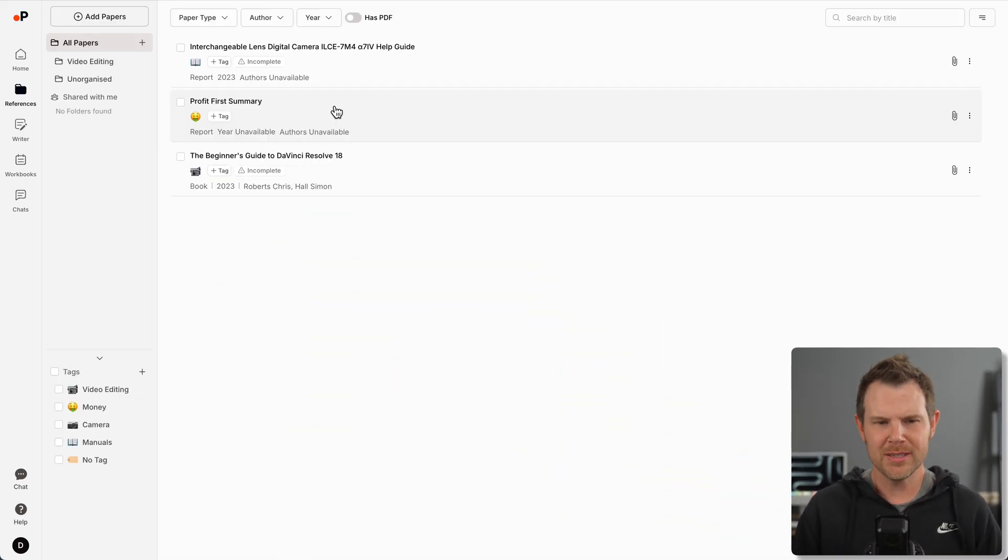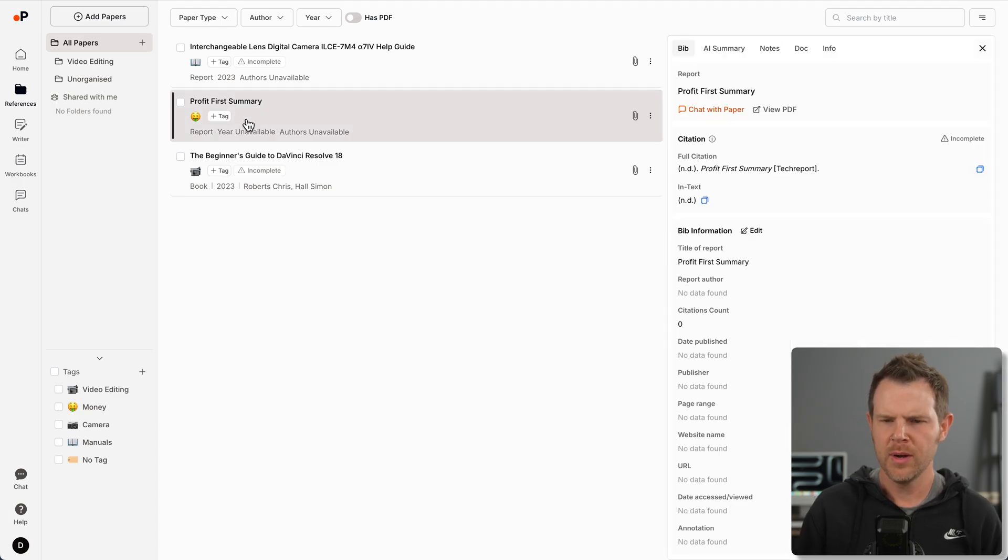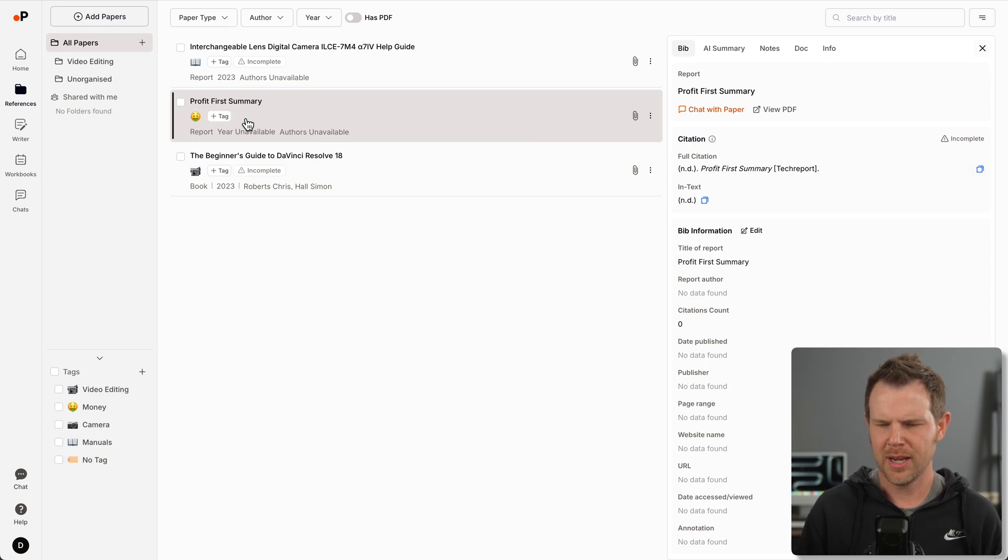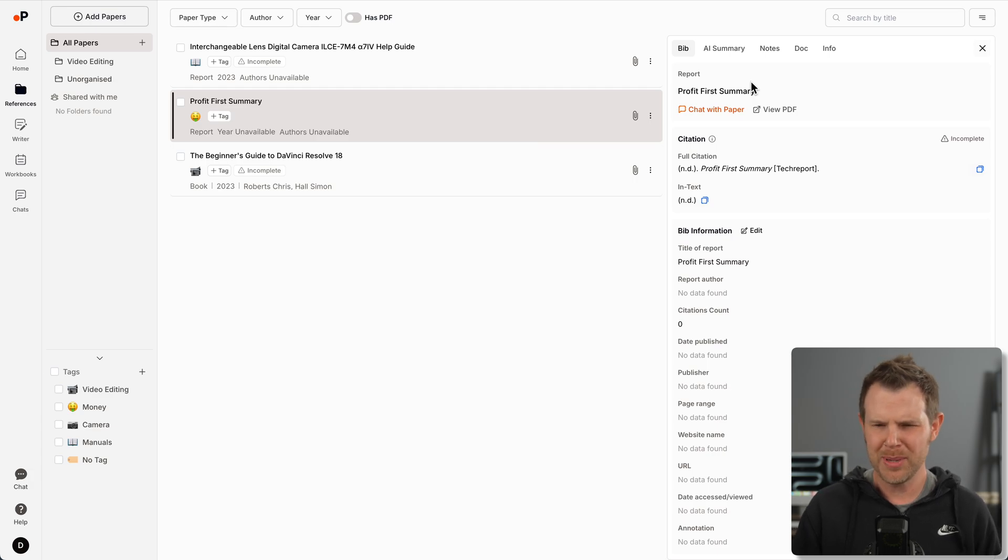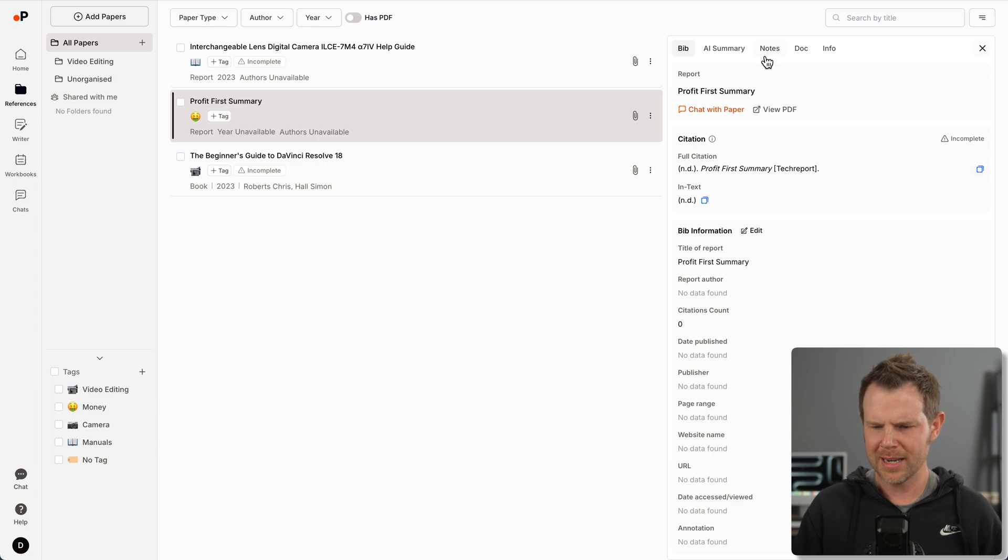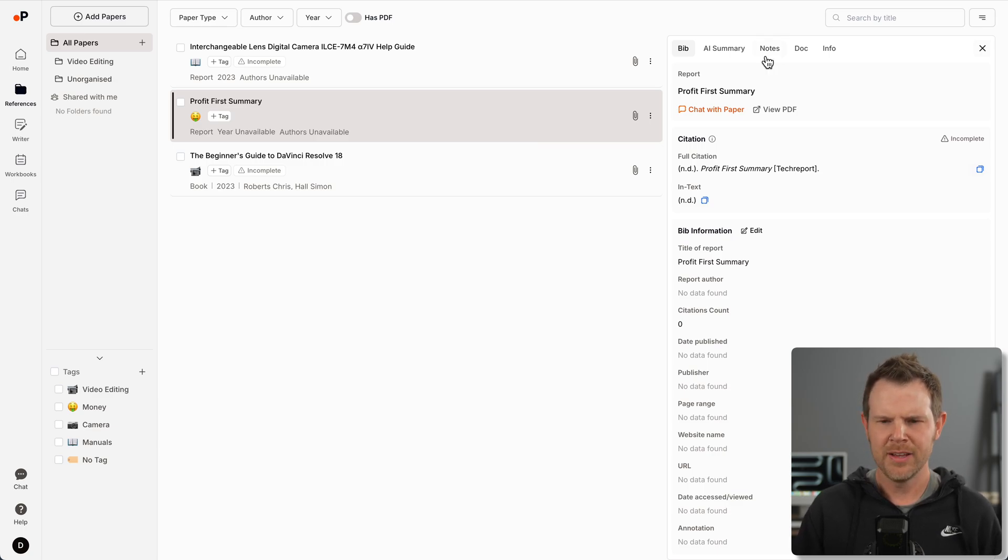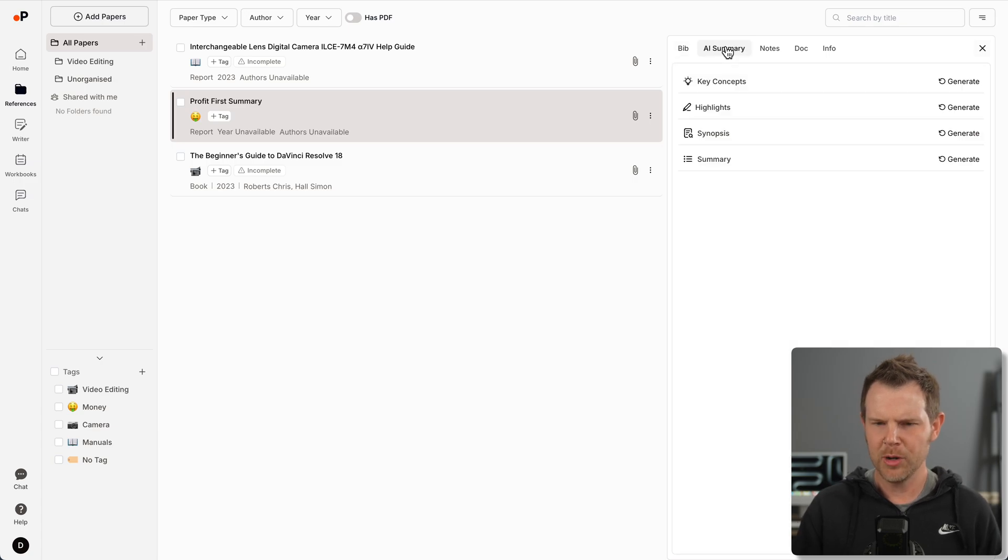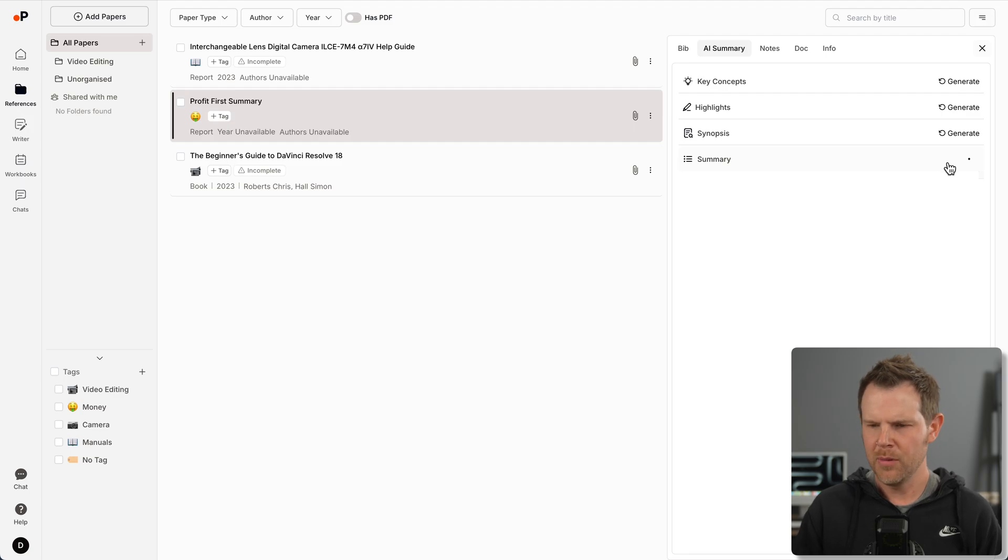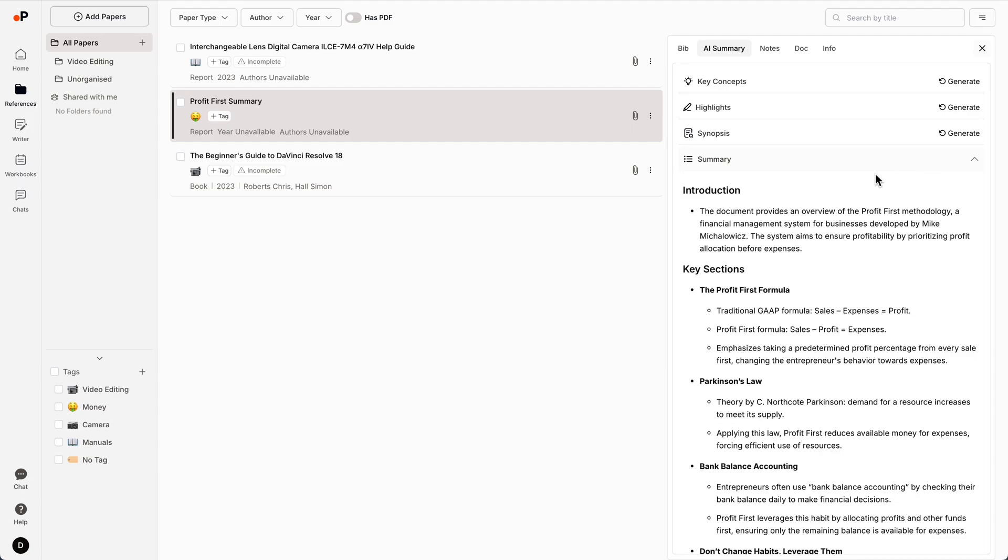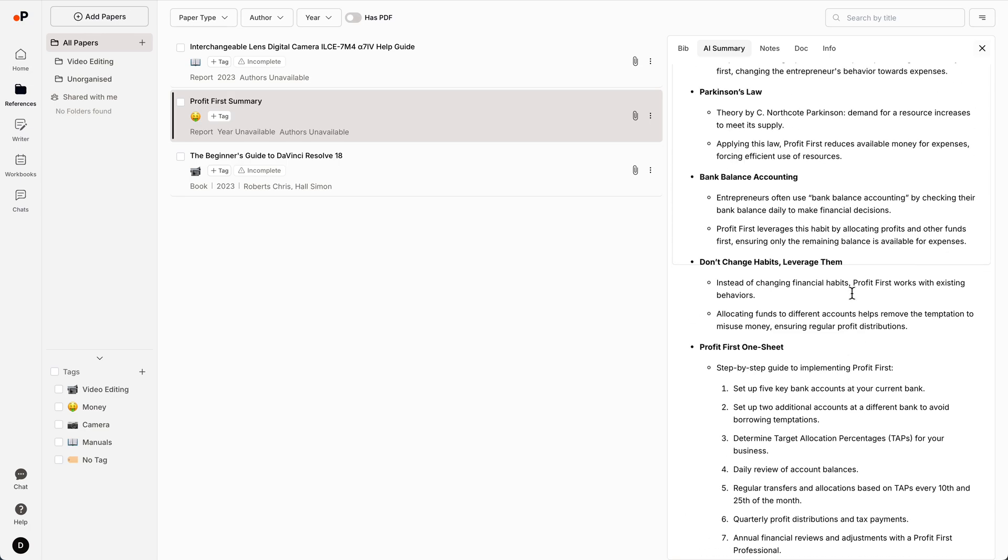Let me just click on this Profit First summary. Profit First is a way to organize your business income. I've been using that system for almost 10 years at this point. This is a summary PDF that came with the book when I got it on Audible. If I wanted to actually dig into this PDF, I could chat with the paper right here, or I could just go over to AI summary.